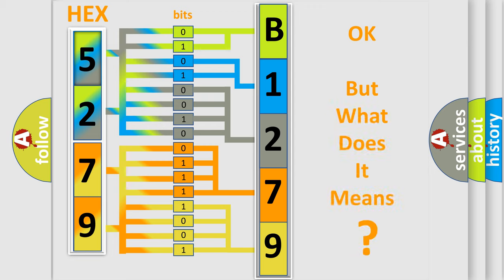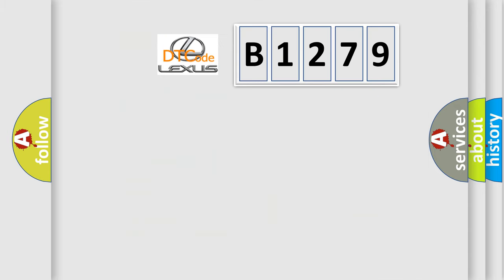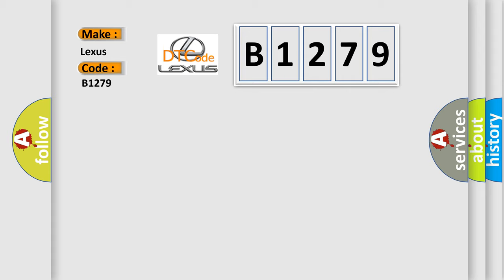The number itself does not make sense to us if we cannot assign information about what it actually expresses. So, what does the diagnostic trouble code B1279 interpret specifically for Lexus car manufacturers?